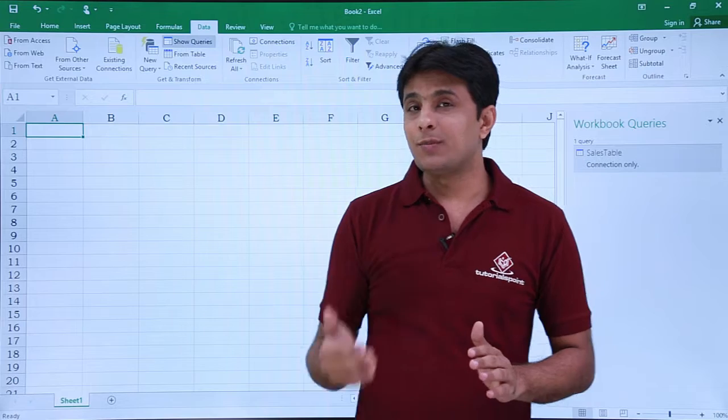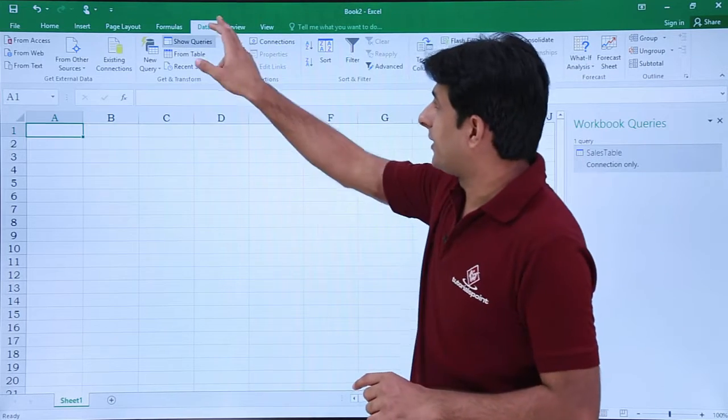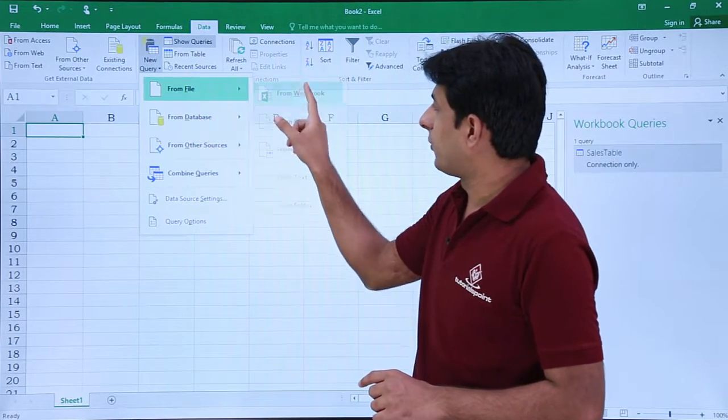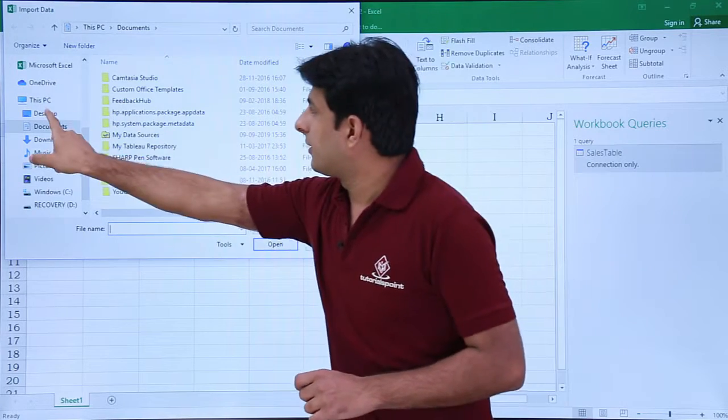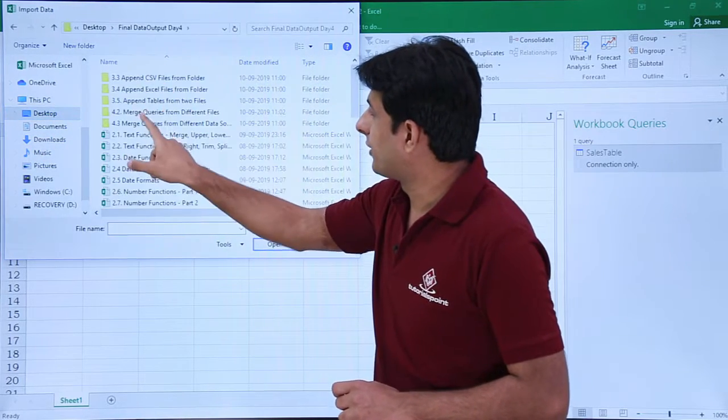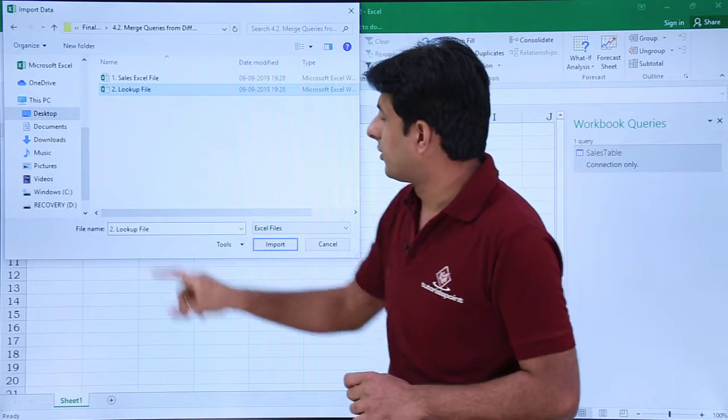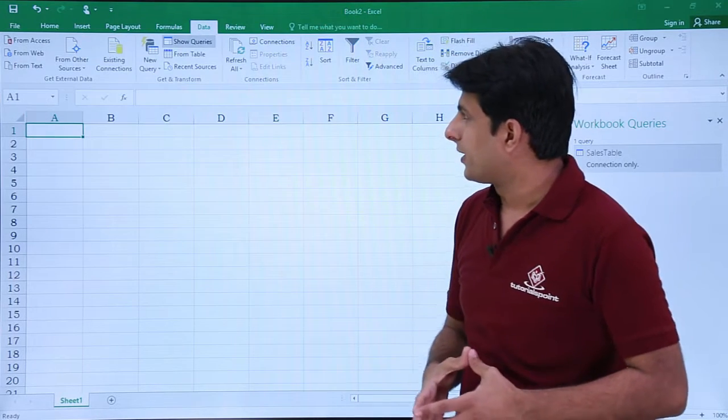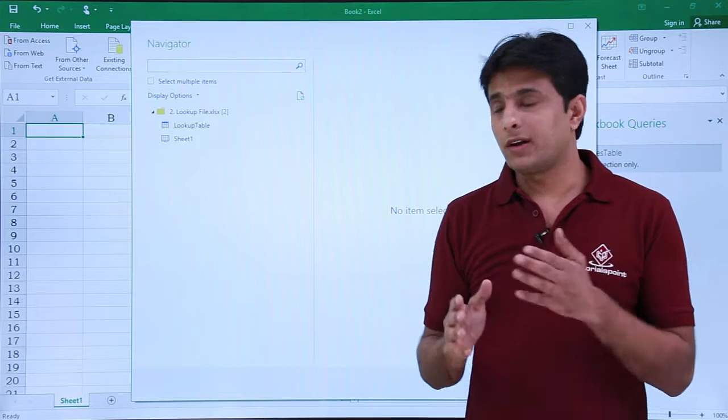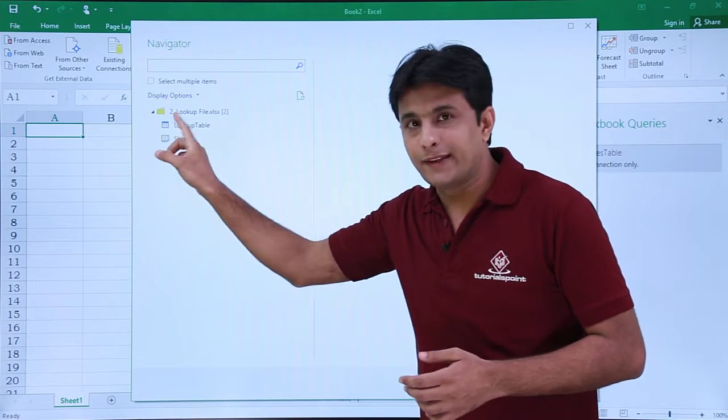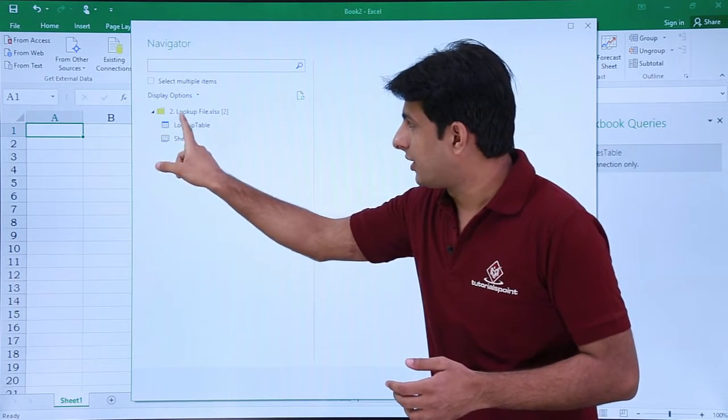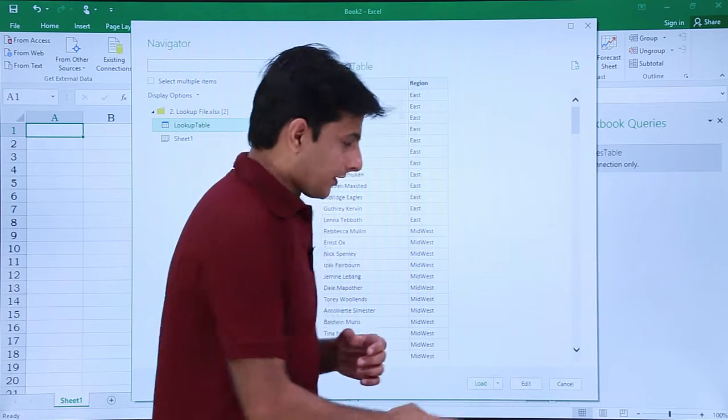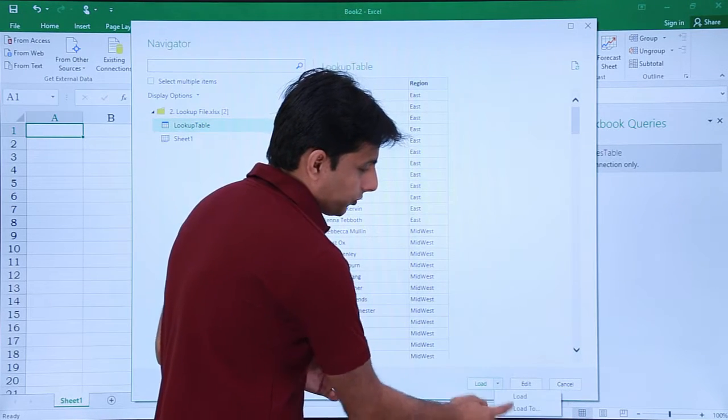I'll repeat the same process for the lookup table. Data, New Query, From Workbook. I have the lookup file and I'll click on Import. It will ask me if I want to import a table or a sheet. I'll pick up this lookup table and click on Load, Load To.